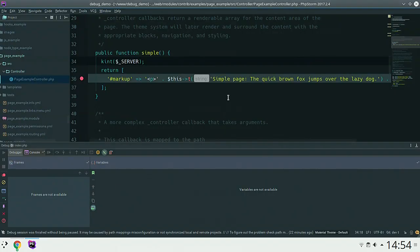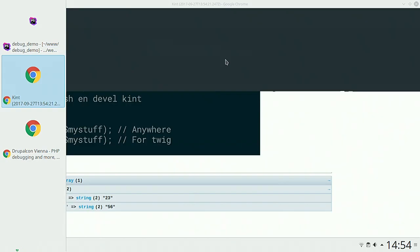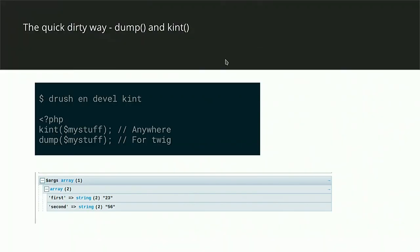And if you're using Twig and want to debug your Twig variables, the function for that is dump(). It will help you actually see your Twig variables.